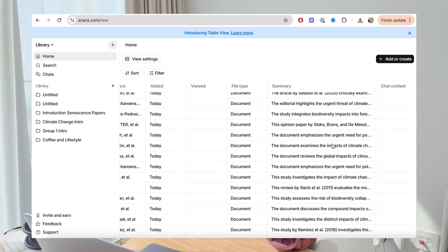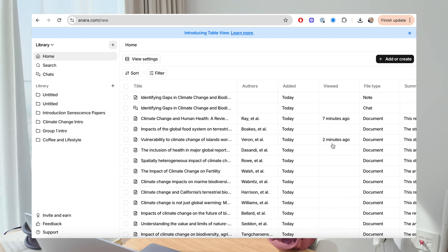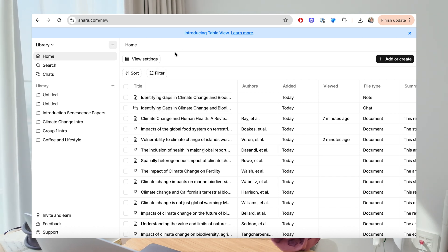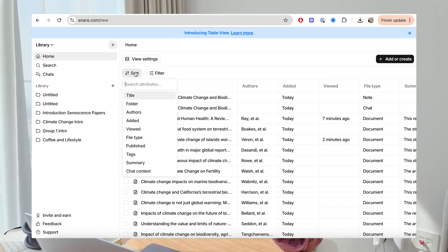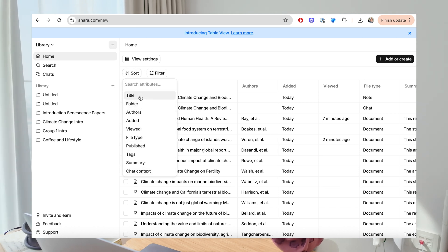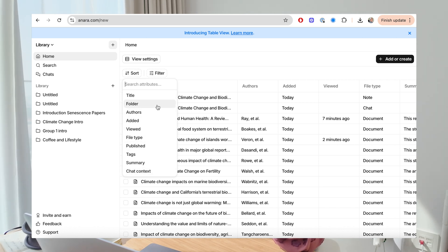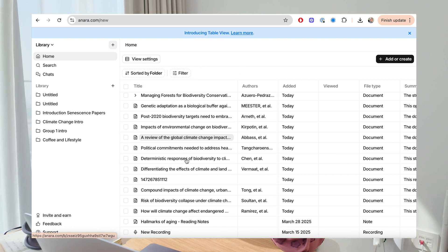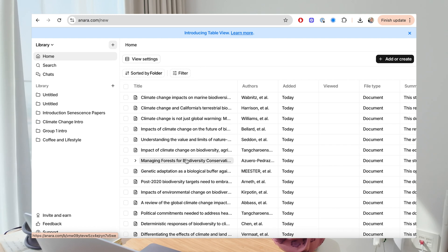I think that's a really big problem with a lot of the AI tools I come across these days. You're able to find and get the information very easily, but then it's all in this jumbled-up mess. With Anara, you're able to be that much more organized — just like if you were doing a PhD and you had to have your own system.